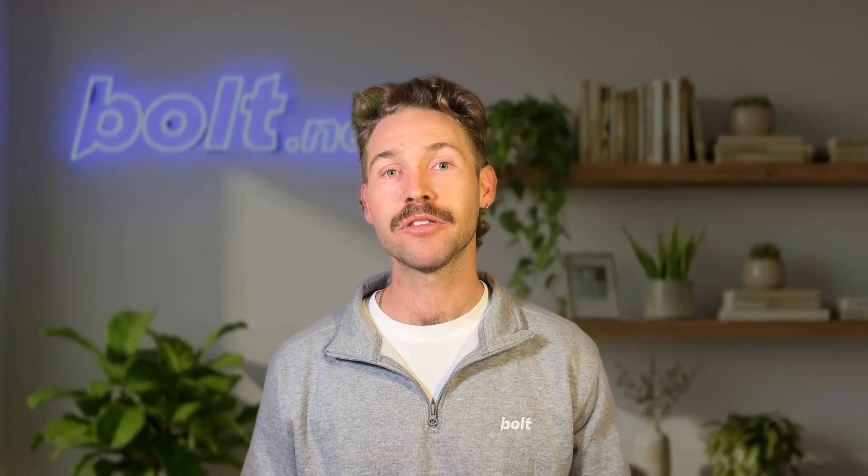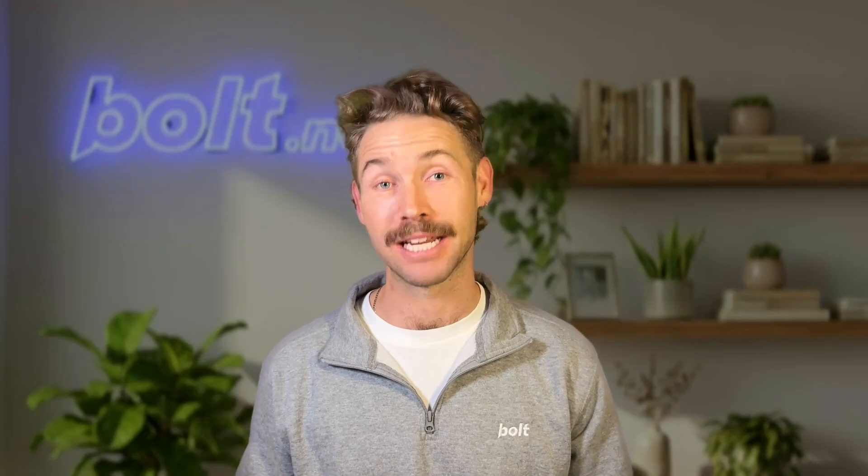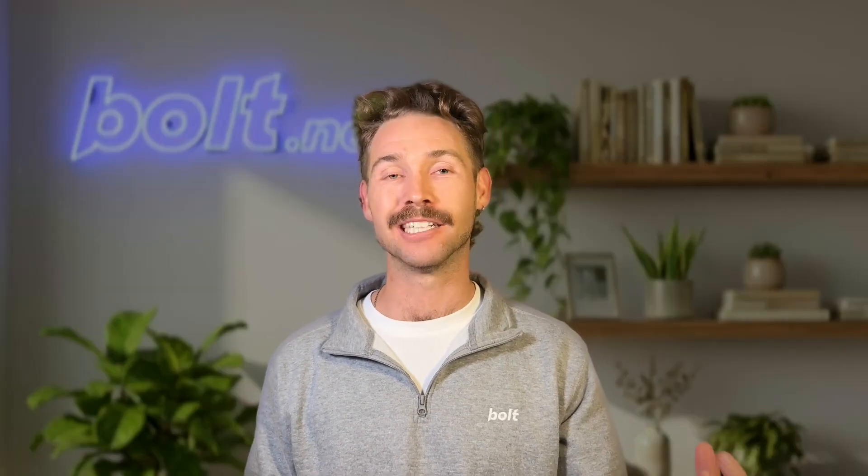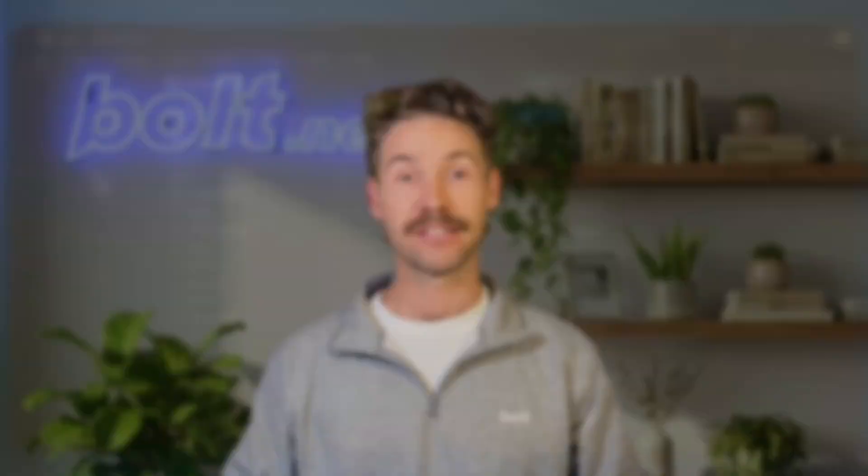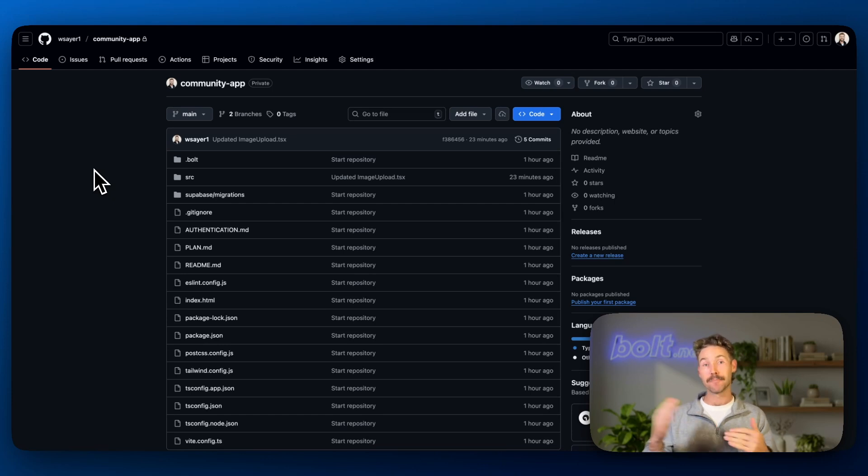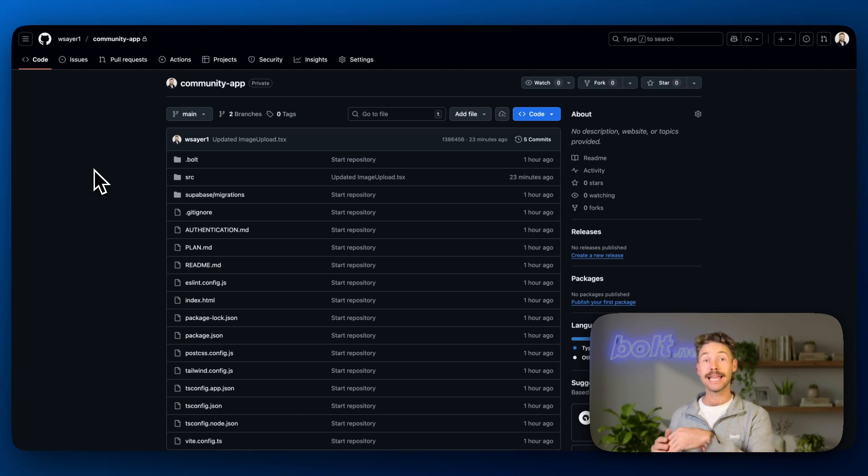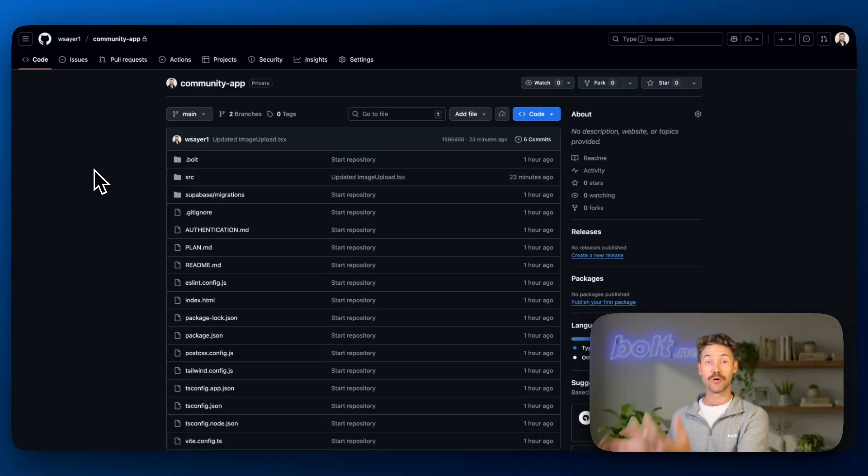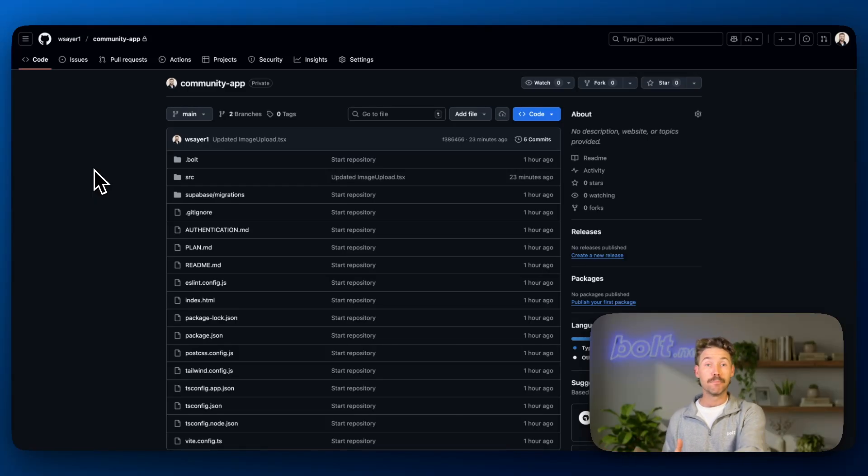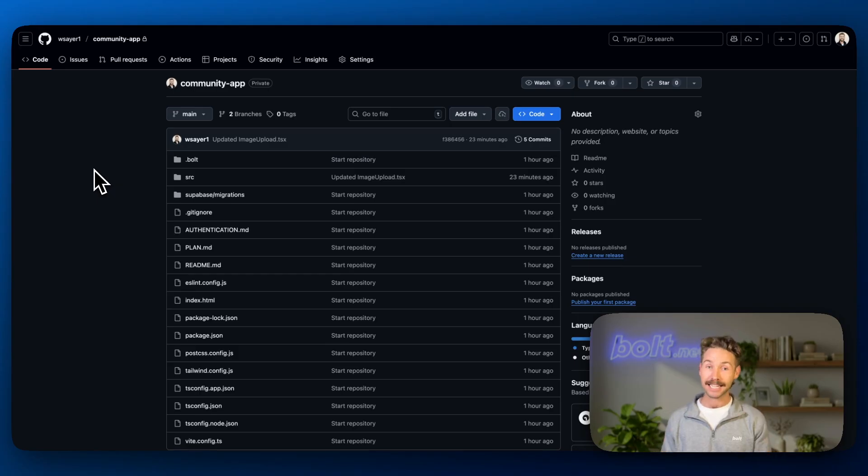So the final thing I want to show you is how to collaborate using GitHub. Now this can be super powerful. Say there's something that's a little bit too technical for you and you're really struggling. There's a fantastic world of freelancers out there. So you can create a branch of your project. You can then share that branch with maybe a remote developer working somewhere else, pay them to make the changes that you want, and then you can pull those changes back into your main branch.